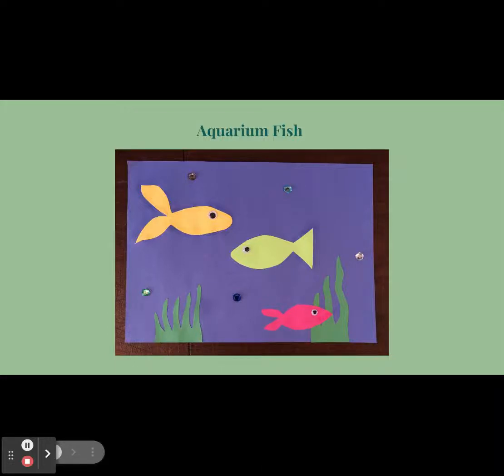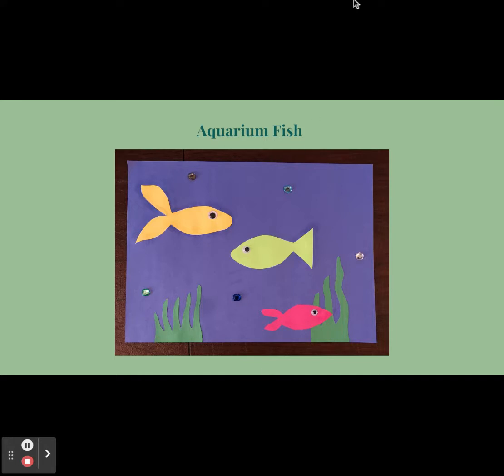Hello, my name is Maddie and you are watching video number three of the paper series. Today, we are going to be making an aquarium with fish and this project is of easy difficulty. I hope you enjoy!